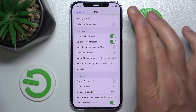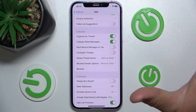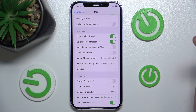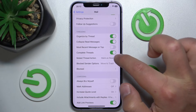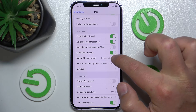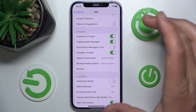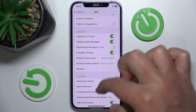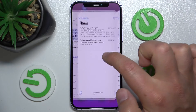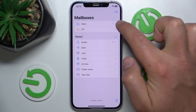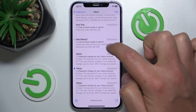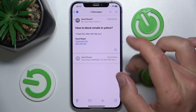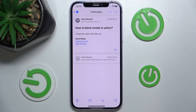If you want to have everything as normal, just turn this feature on. Now it's green, which means it is on, and it is going to display threads like before.